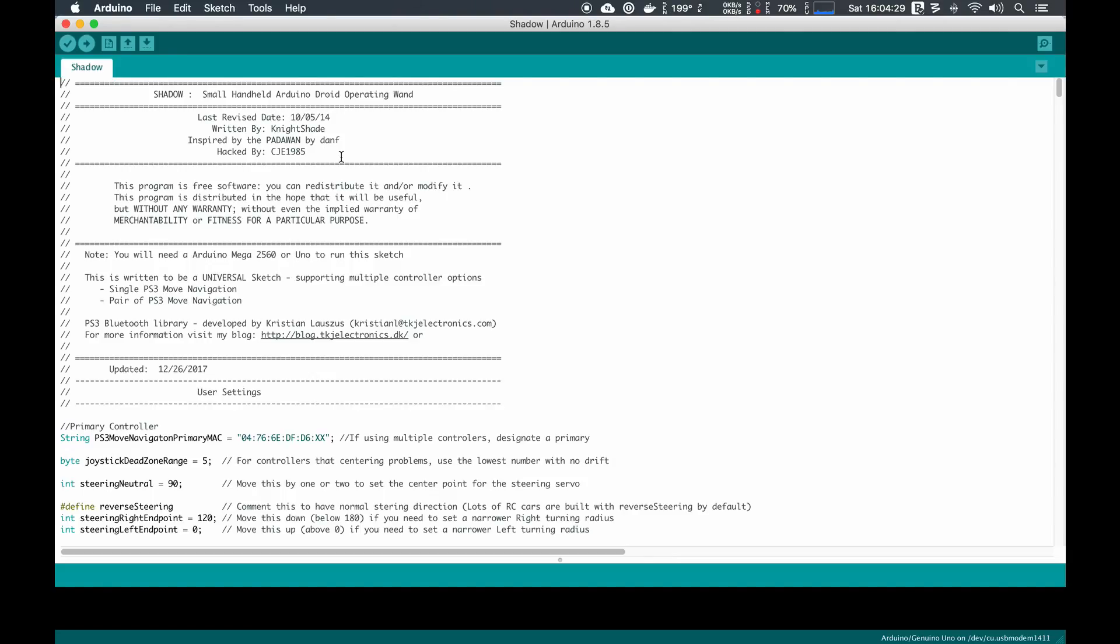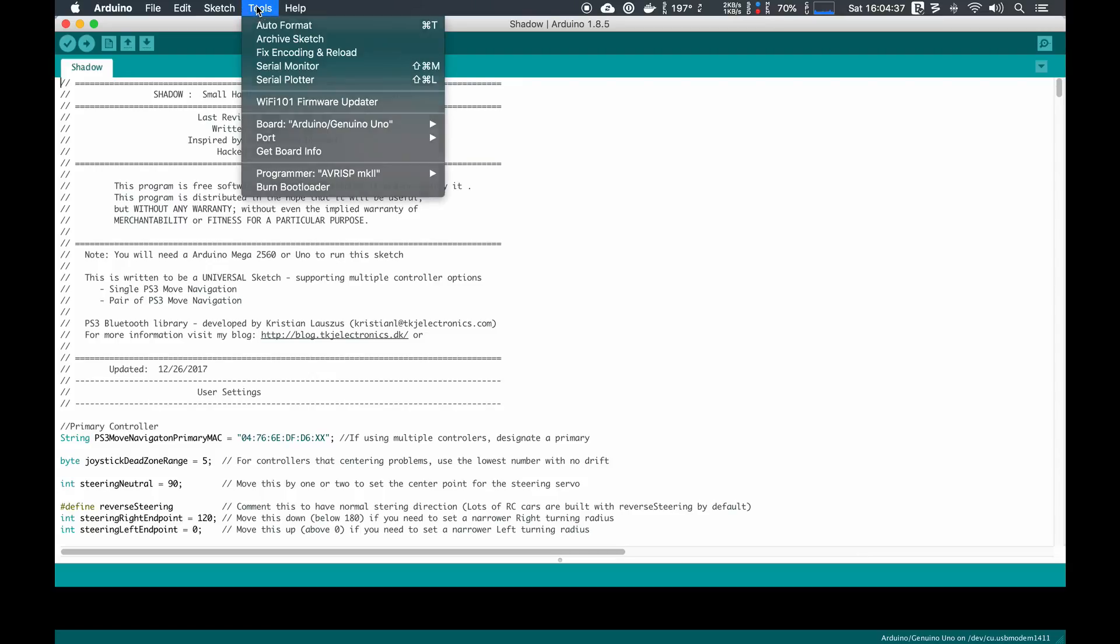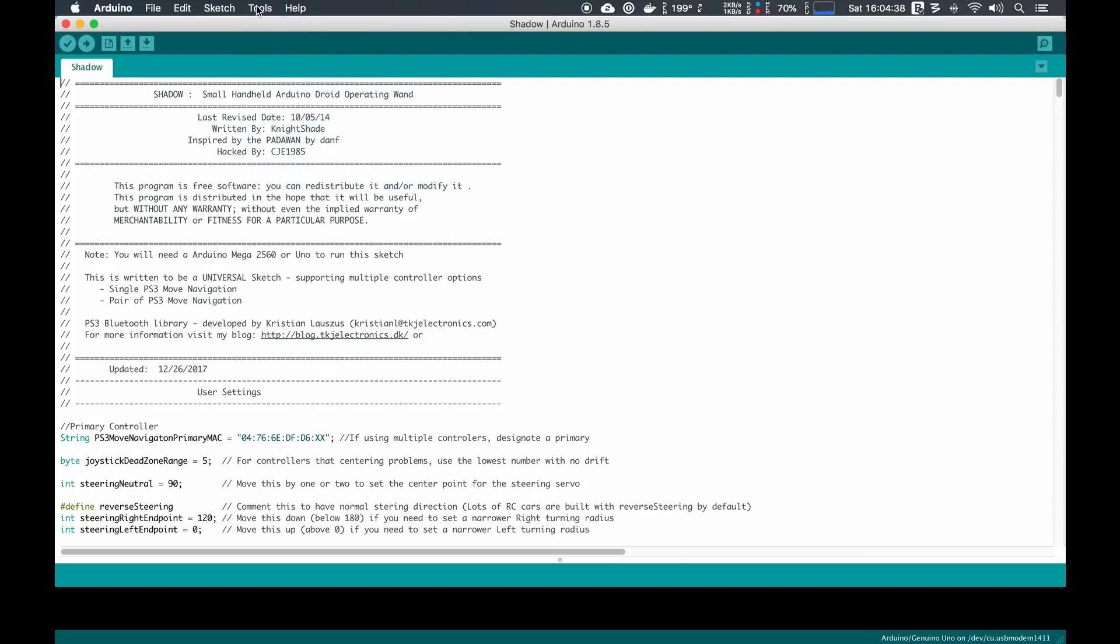Now since the sketch is open, we can go ahead and upload the sketch. We have to set up the board that we're using and the port number that we're talking to. So I'm going to use a USB cable that plugs into the USB port on the Arduino and plug that into my computer. The lights on the Arduino will turn on.